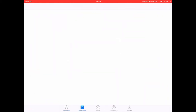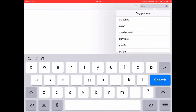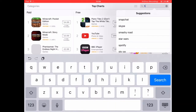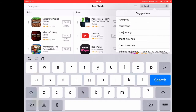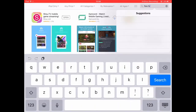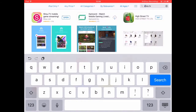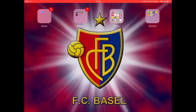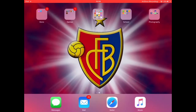Shoo TV isn't the screen recorder itself, but you need it to use the screen recorder. Just download that one there in the top left — the first one that comes up. Once you've downloaded that, you want to create an account.